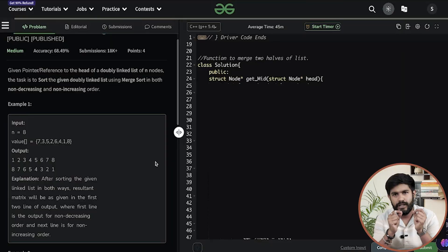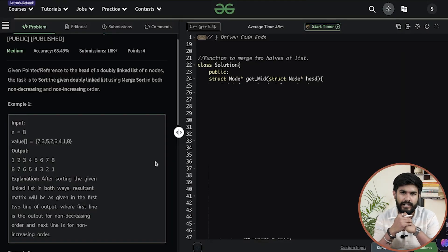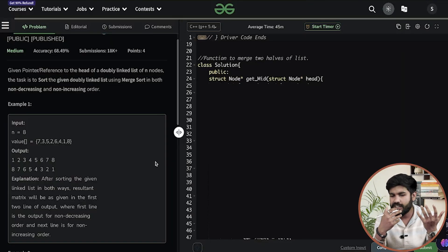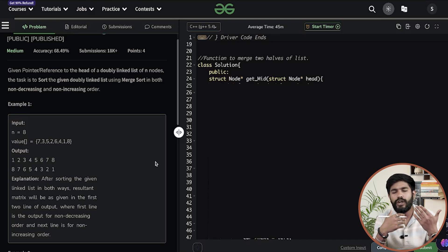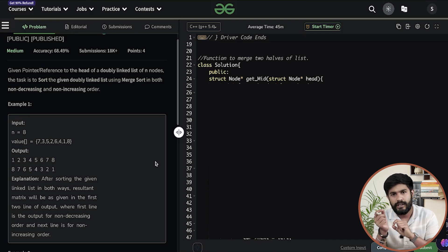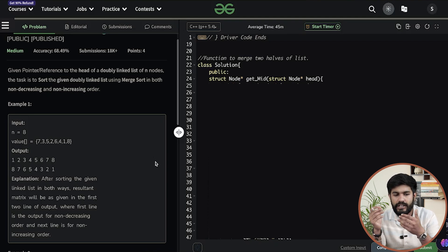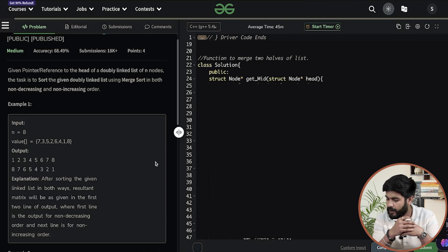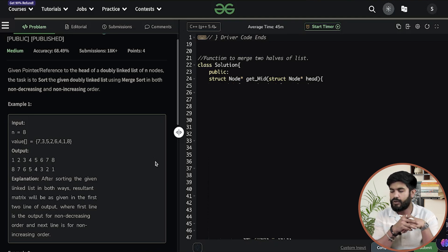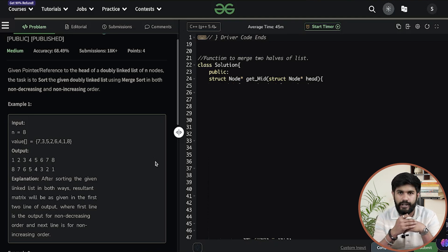Hi and welcome to Geeks for Geeks. I am Siddhaj Azra and today we would be discussing merge sort on a doubly linked list. As the name says, you are given a doubly linked list and you need to sort that doubly linked list in sorted order and reverse sorted. So we need to do merge sort over here.